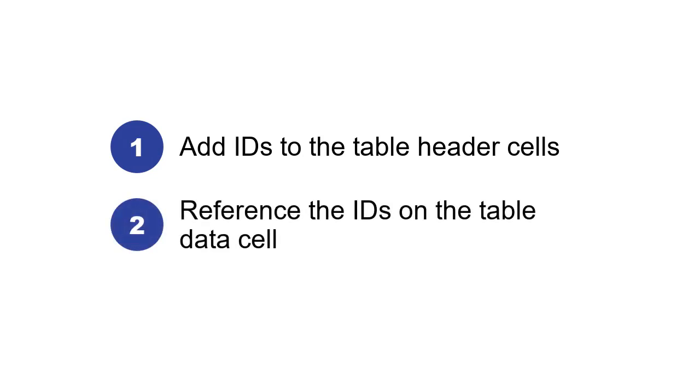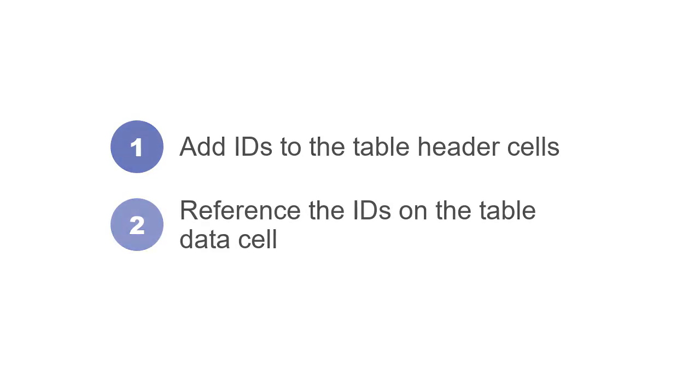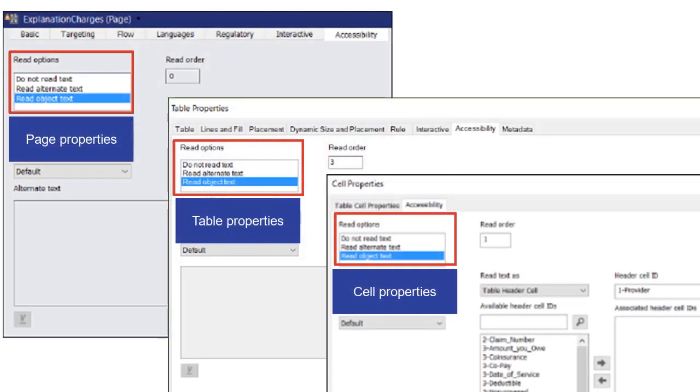To make sure that the table is read correctly, select an active read option on the accessibility tab at each level in the design.